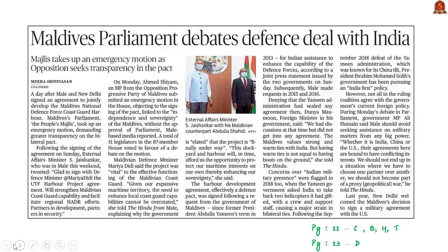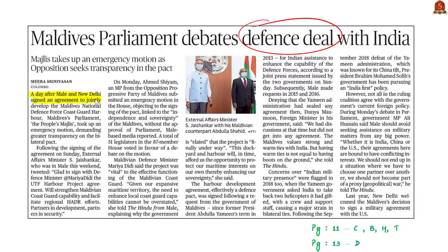Coming to the news article: Maldives parliament debates a defense deal with India. Two days back India and Maldives signed a defense deal, following which a few MPs of Maldives raised an emergency motion to debate it. Last year Maldives also signed a deal with the US. Until 2018, Yamin was the president of Maldives — a pro-Chinese president — and many of India's efforts to develop diplomacy between the countries were negated due to his proximity towards China. After the defeat of Yamin in 2018, Ibrahim Muhammad Soli became president and has been pursuing an India-first policy.